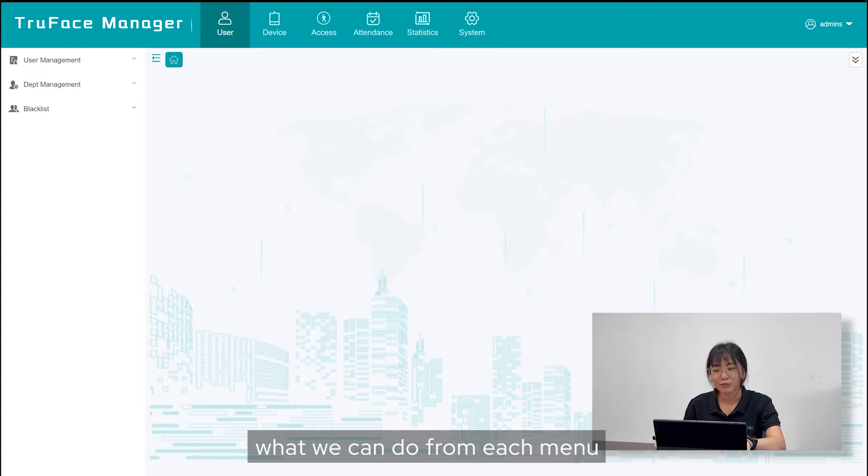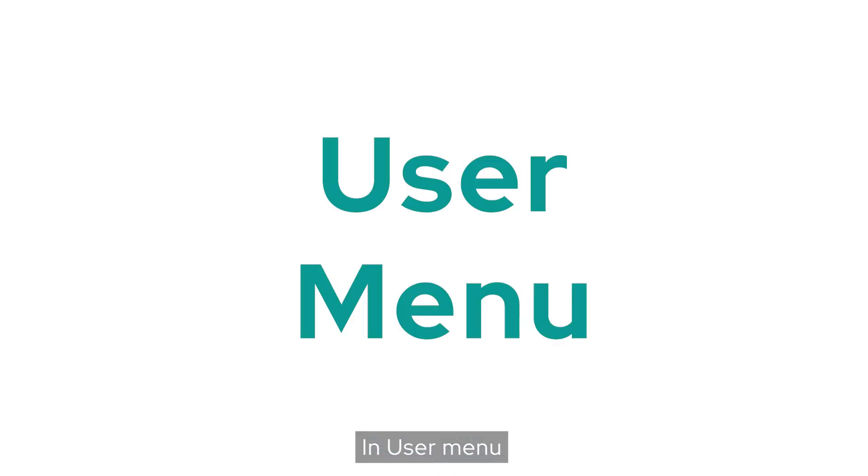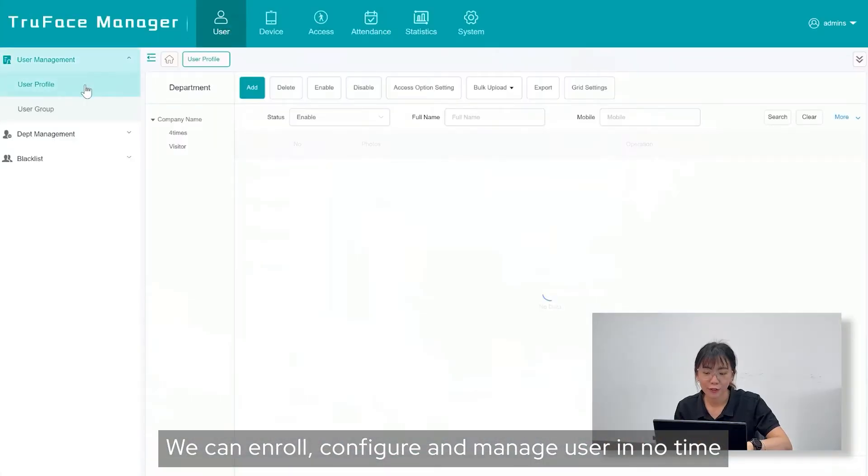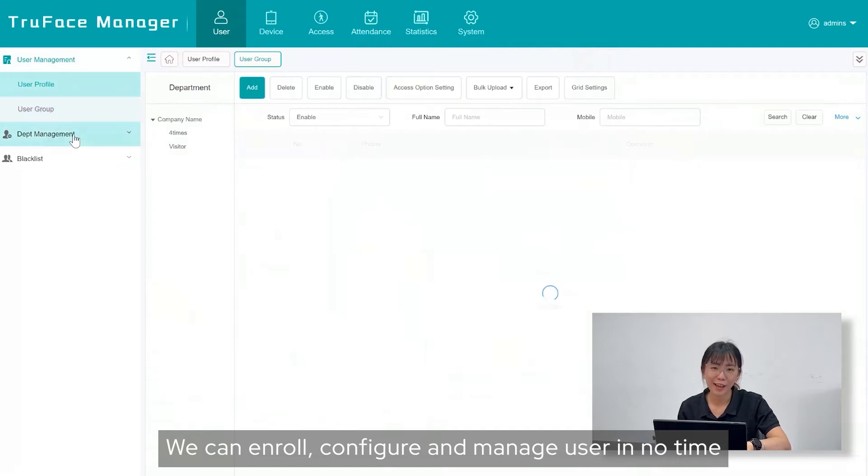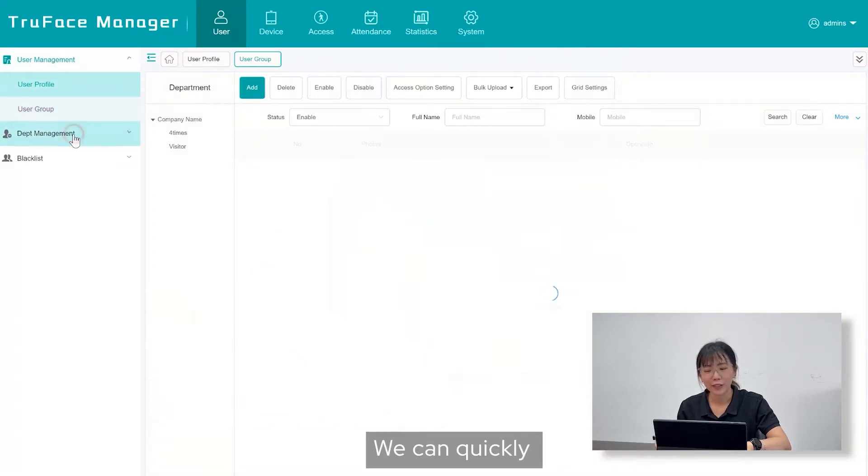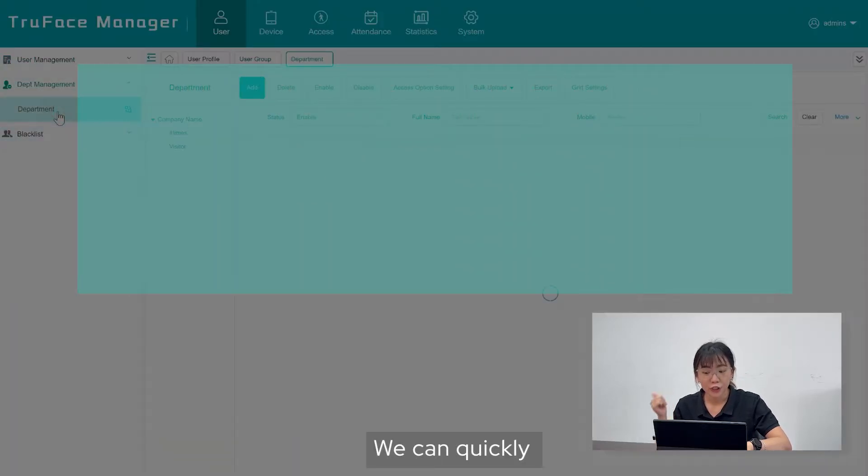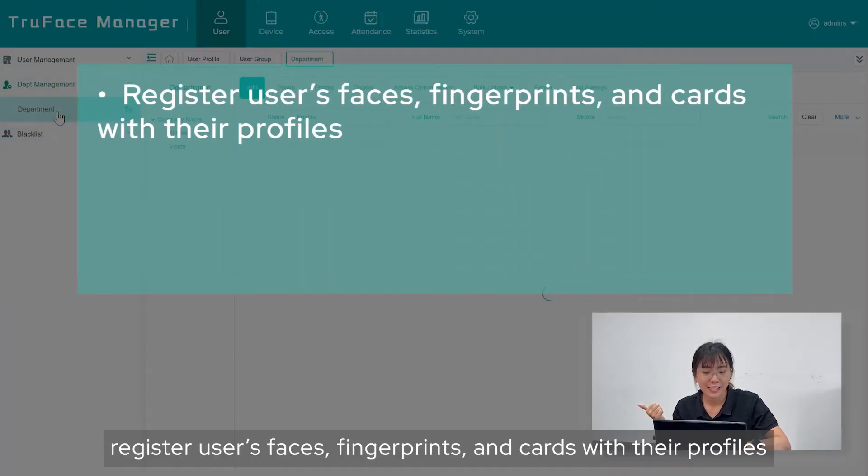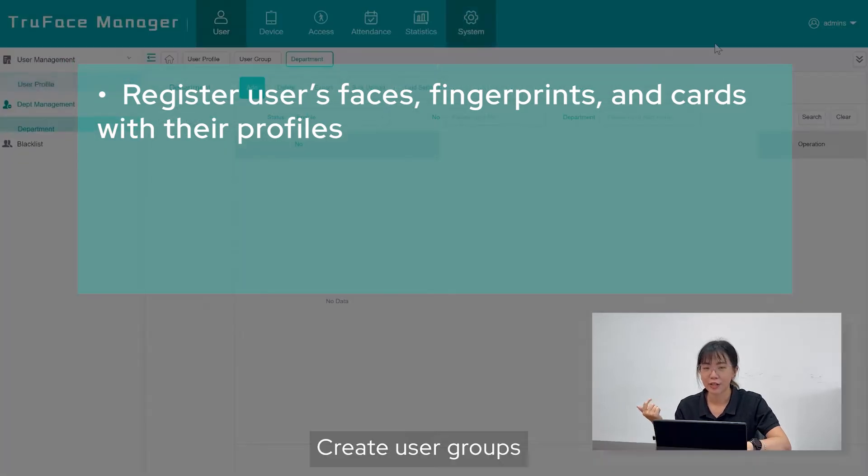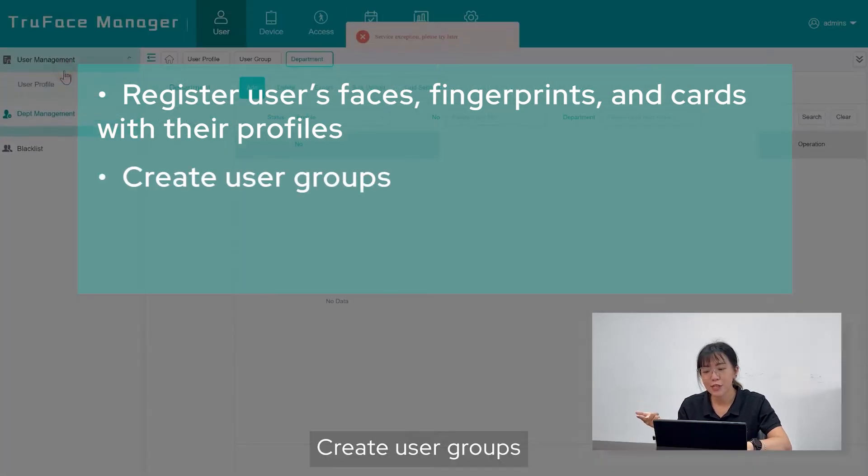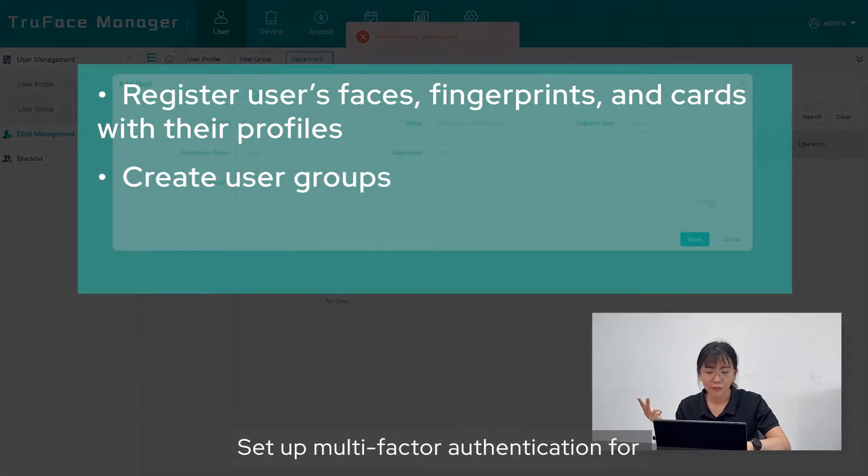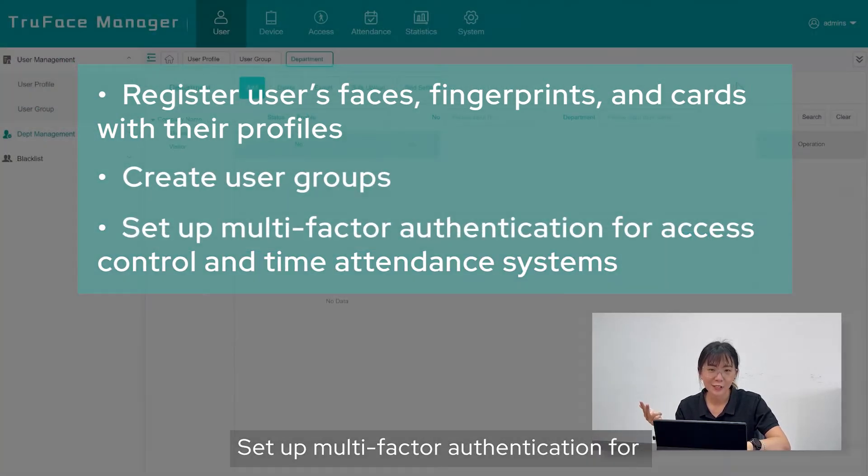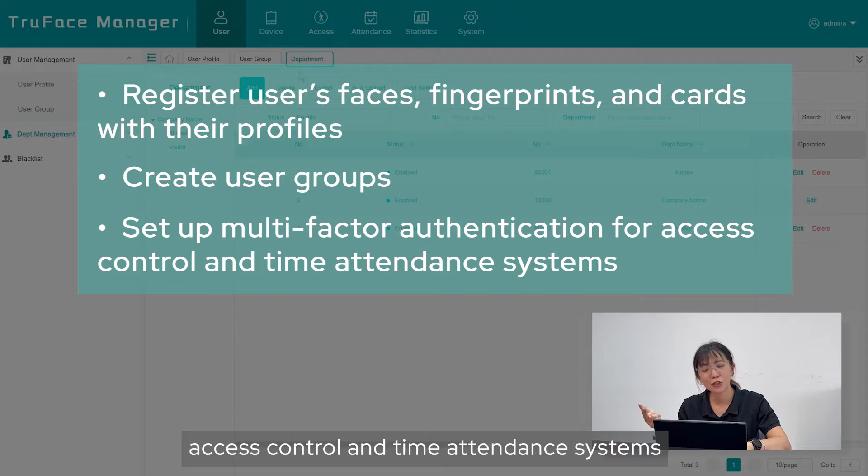In User menu, we can enroll, configure, and manage users in no time. You can quickly register user faces, fingerprints, and cards with their profile. Create user groups, set up multi-factor authentication for access control and time attendance systems.